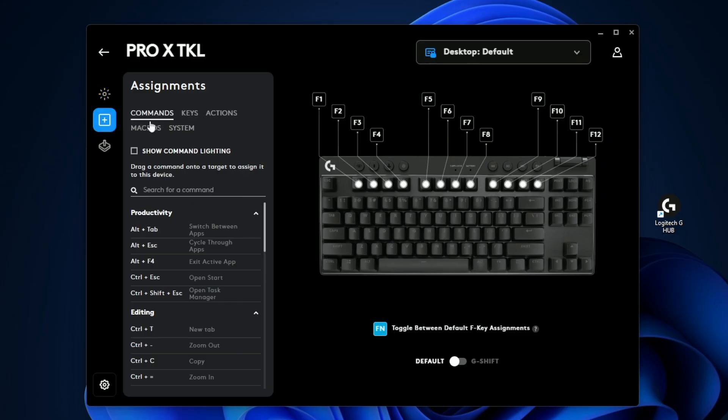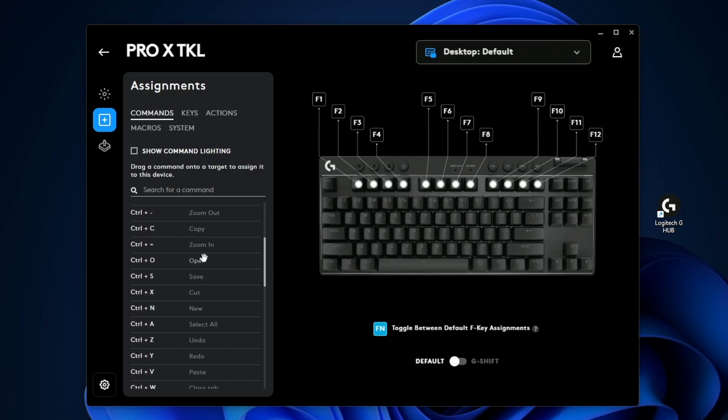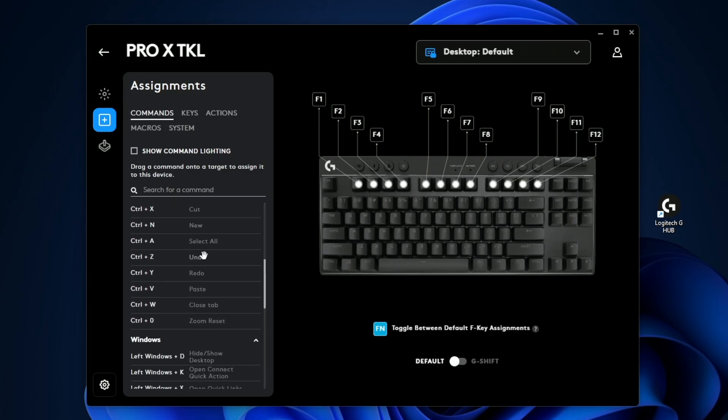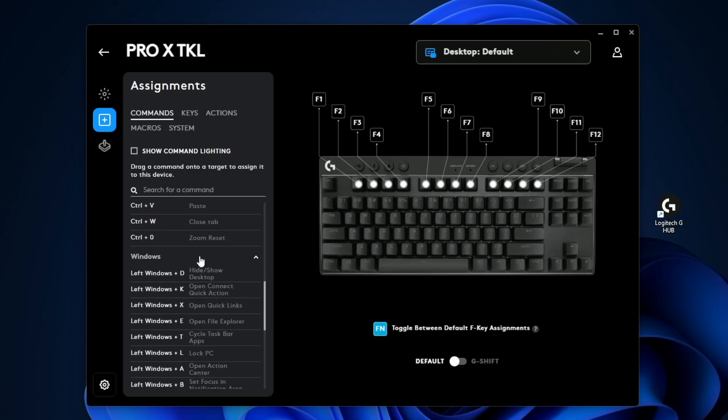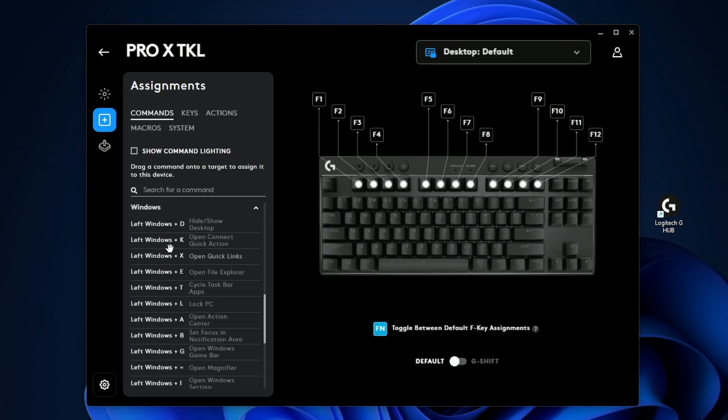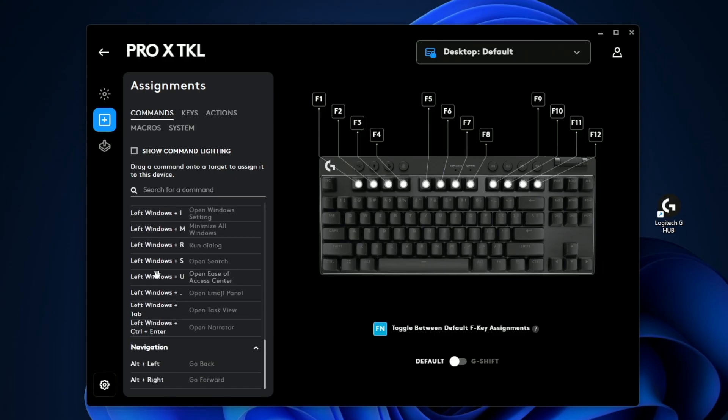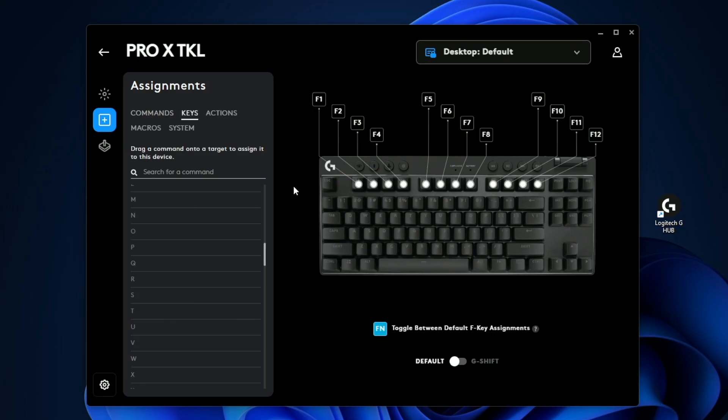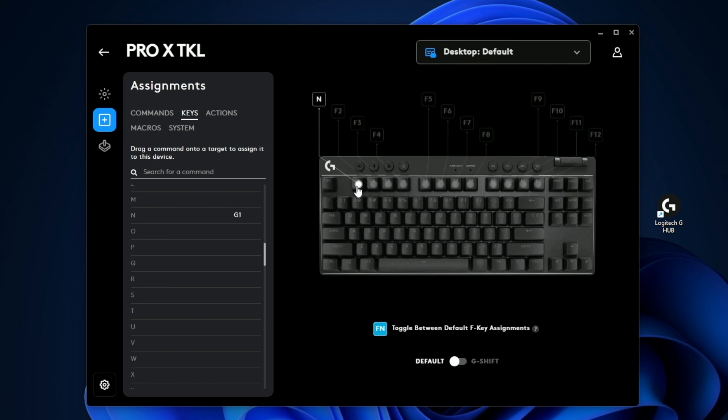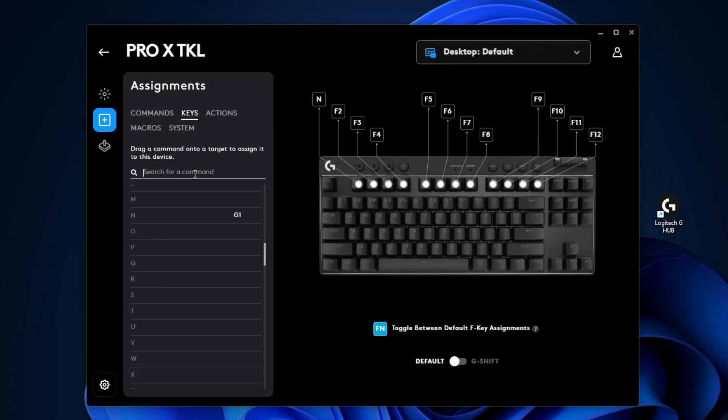This is all of the custom shortcuts that you can customize on your keyboard. The commands tab is basically just some presets for you to use for things like editing or Windows shortcuts, and then navigation keys as well. If you want to assign a specific key to any of these, you just drag it onto there and then it'll assign it to that. You can see my F1 now functions as the letter N instead of F1.